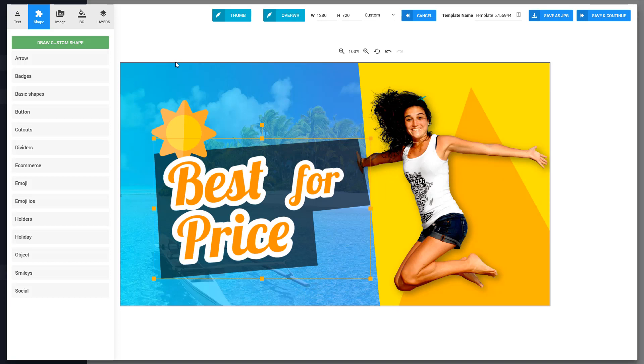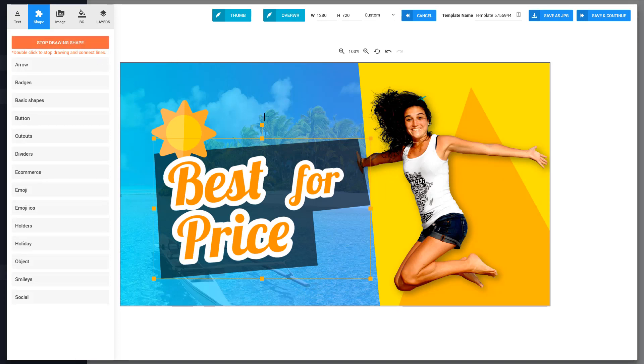Let me show you another awesome use case for this function. I'm going to click draw custom shape and I'm going to try to draw something on this character. So I'm going to do it like this.